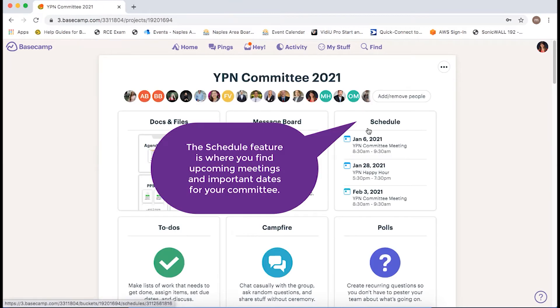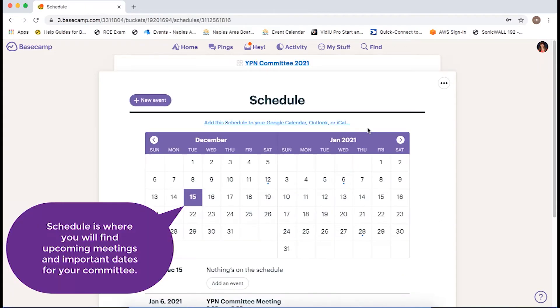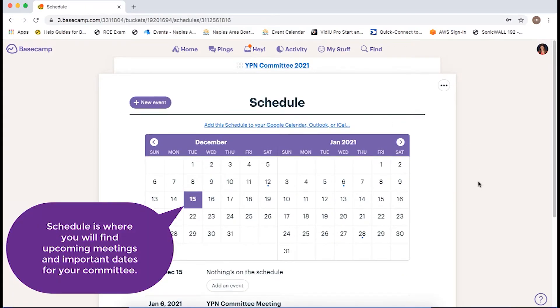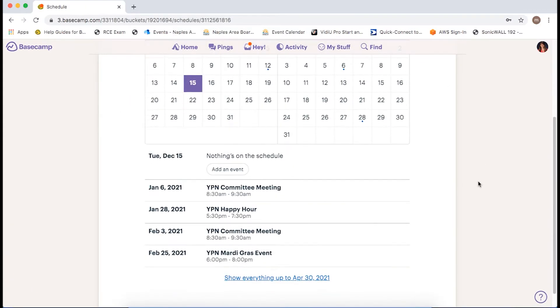Schedule is another important feature. Schedule is where you will find all upcoming meetings and important dates for your committee.